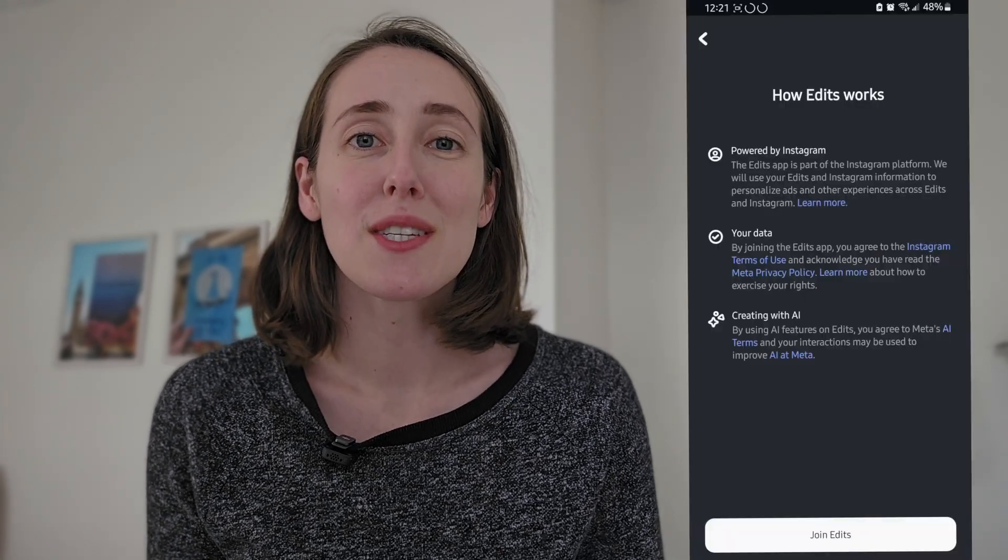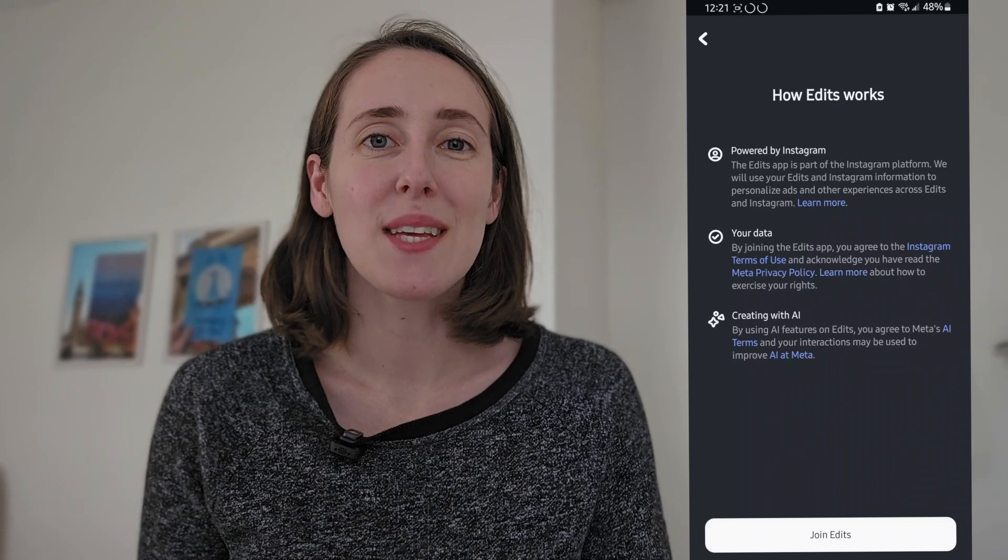First, you need to download the app onto your phone. It's called Edits, it's free, and once you download it, if you're already logged into Instagram or Facebook on your phone, it will probably prompt you to log in as that user, as it did for me. Once you're logged in,